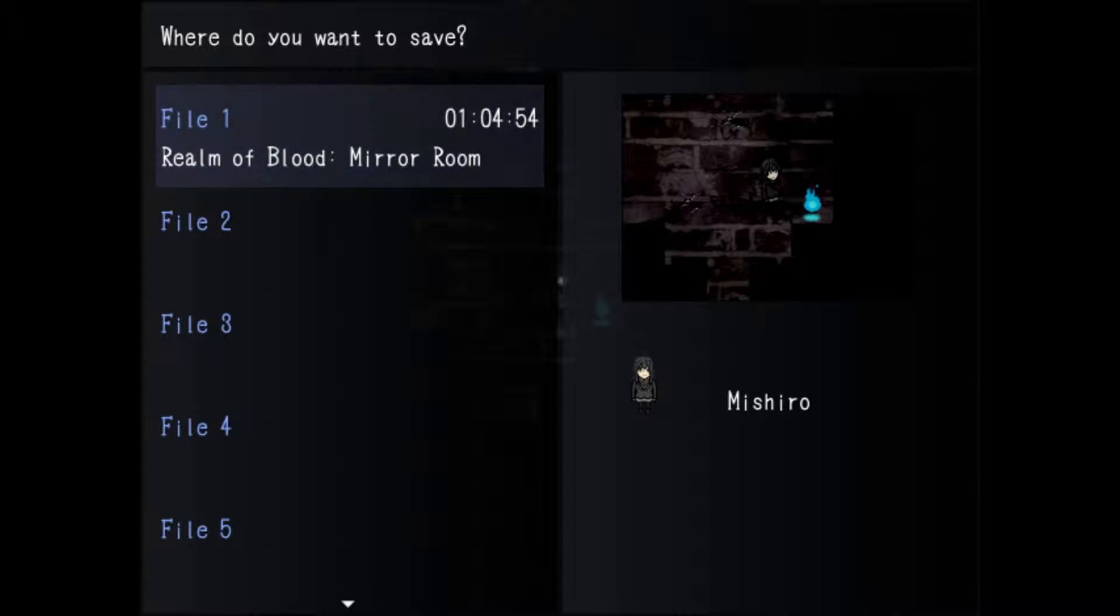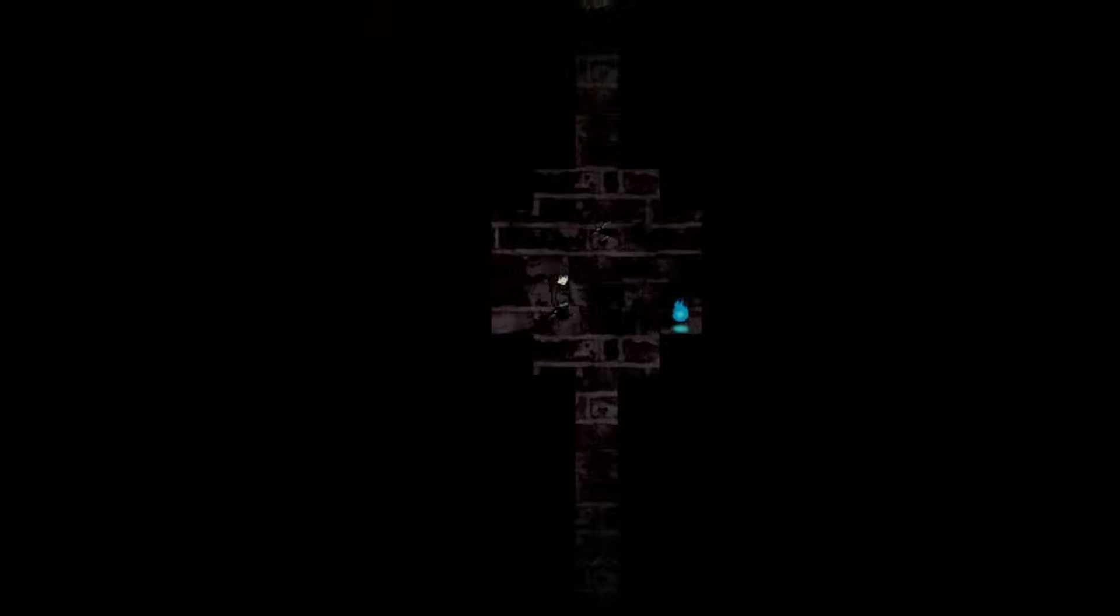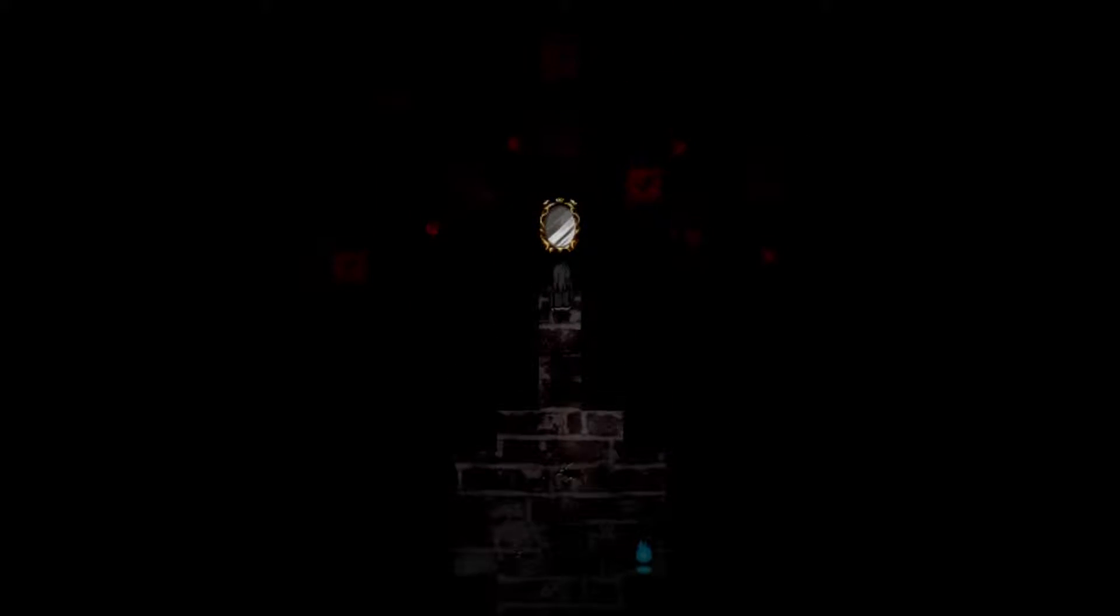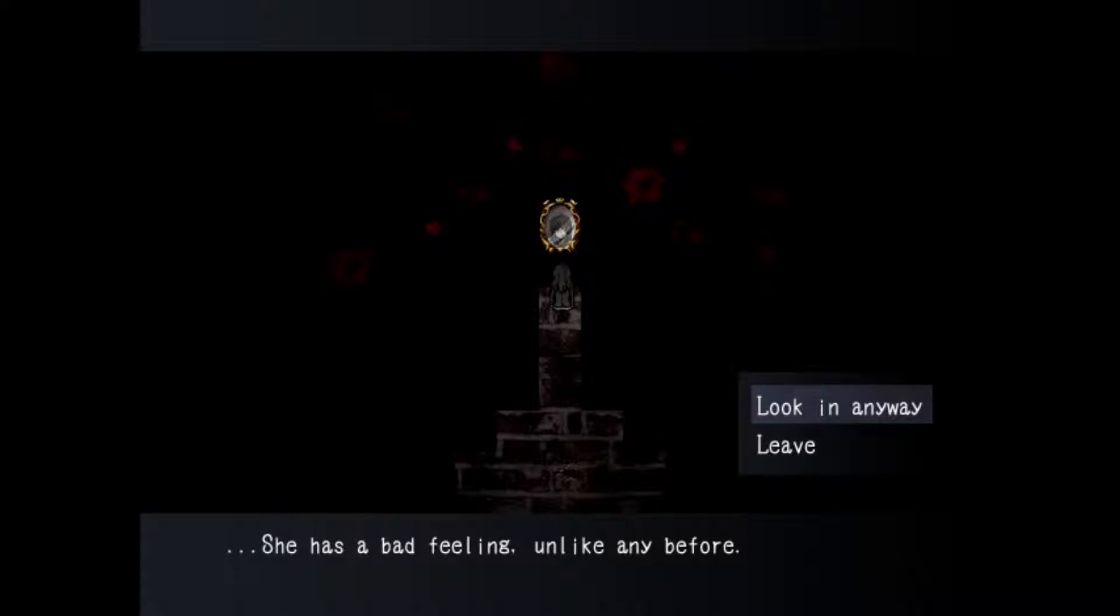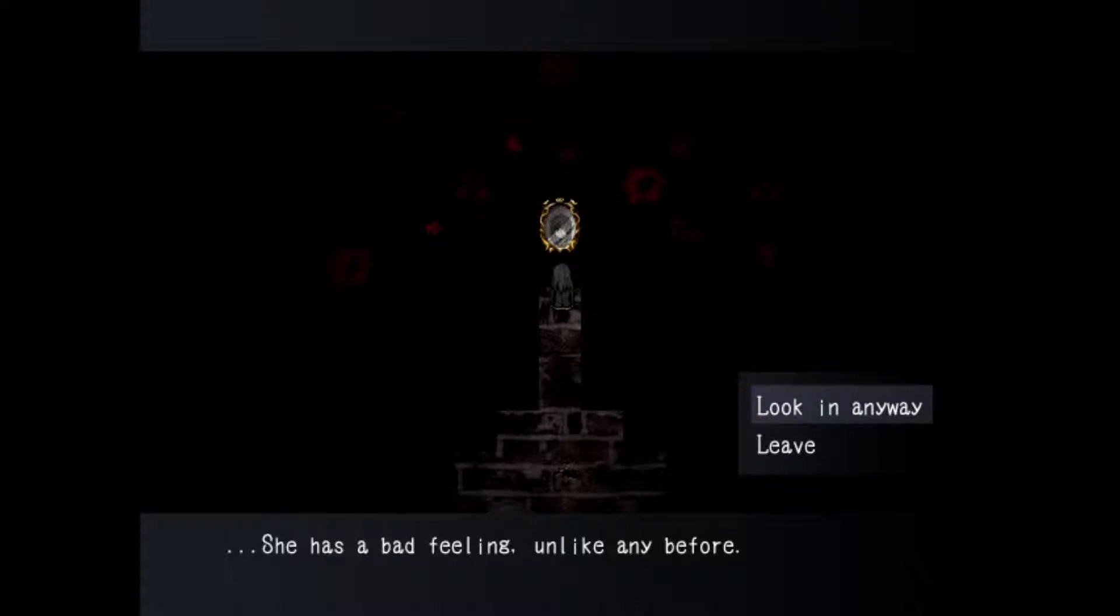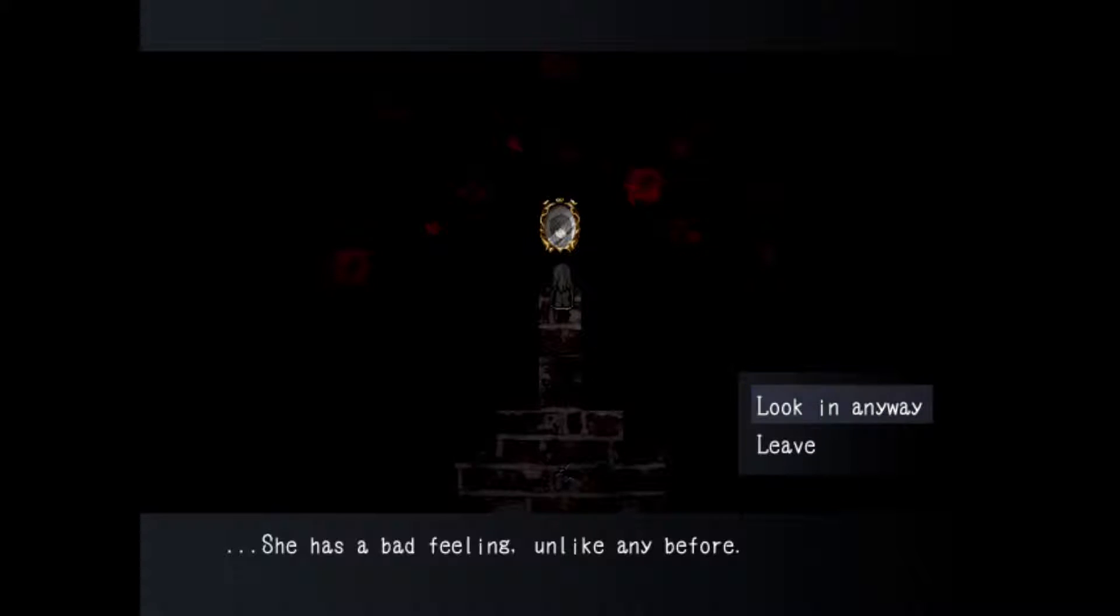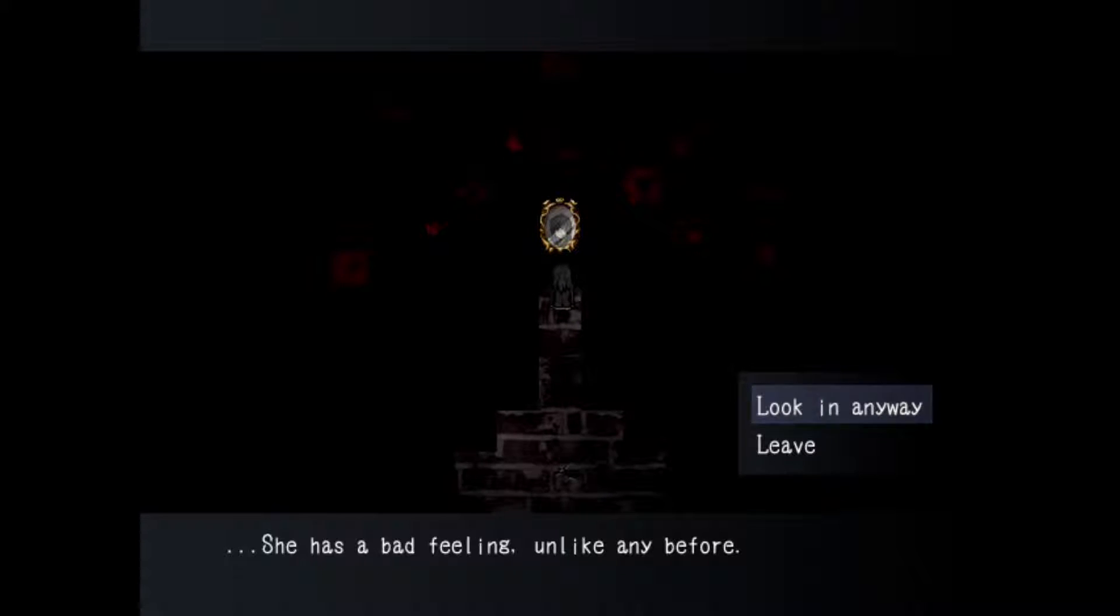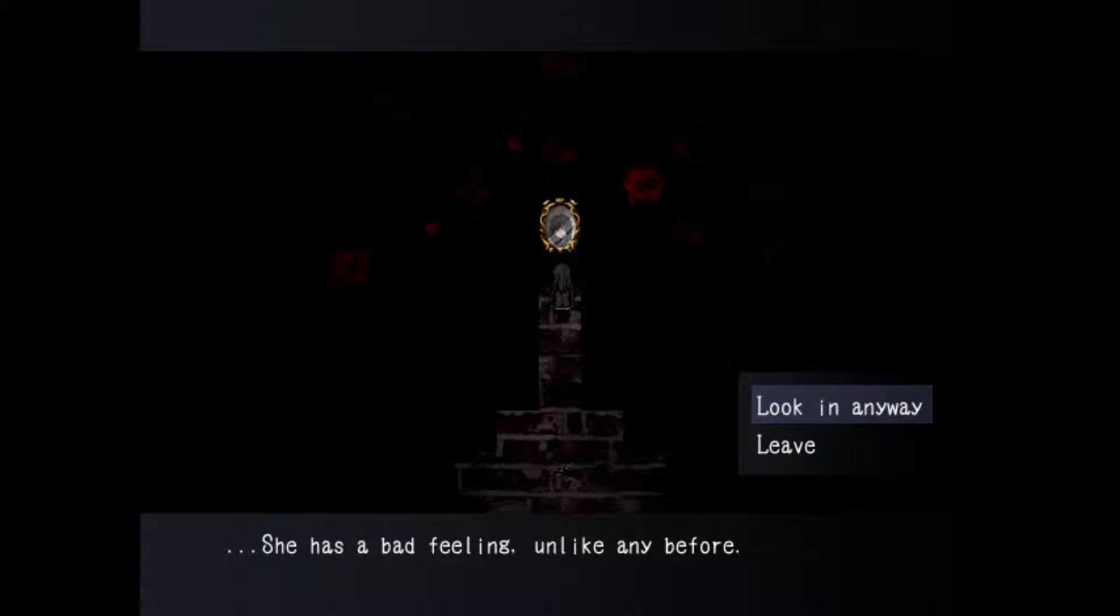In the last video when I went to the realm of blood in the mirror room, there was something that mentioned she has a bad feeling about this. So I'm gonna look into it and just see if there's anything that I can change. Stay tuned for more of that and I'll see you guys in a little bit.